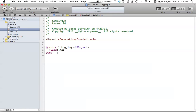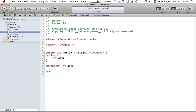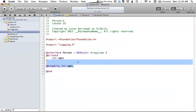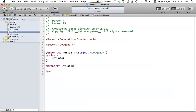Now let's go to our person object. Our person object is basically the same as the dog one from the last tutorial — I just changed the name. All we have to do is import logging.h and say that person is going to conform to the logging protocol. We also just have an integer of age for this person object. I also added a property just to remind you how properties work, but I don't really use it in this tutorial, so feel free to leave it out.